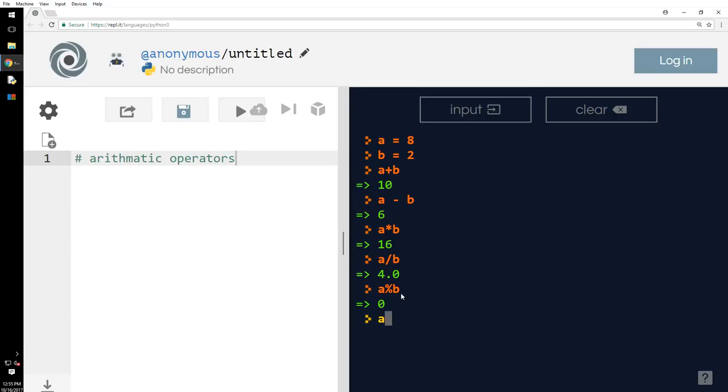A star star B is A raised to the power of B. So, 8 raised to the power of 2, or 8 squared is 64.